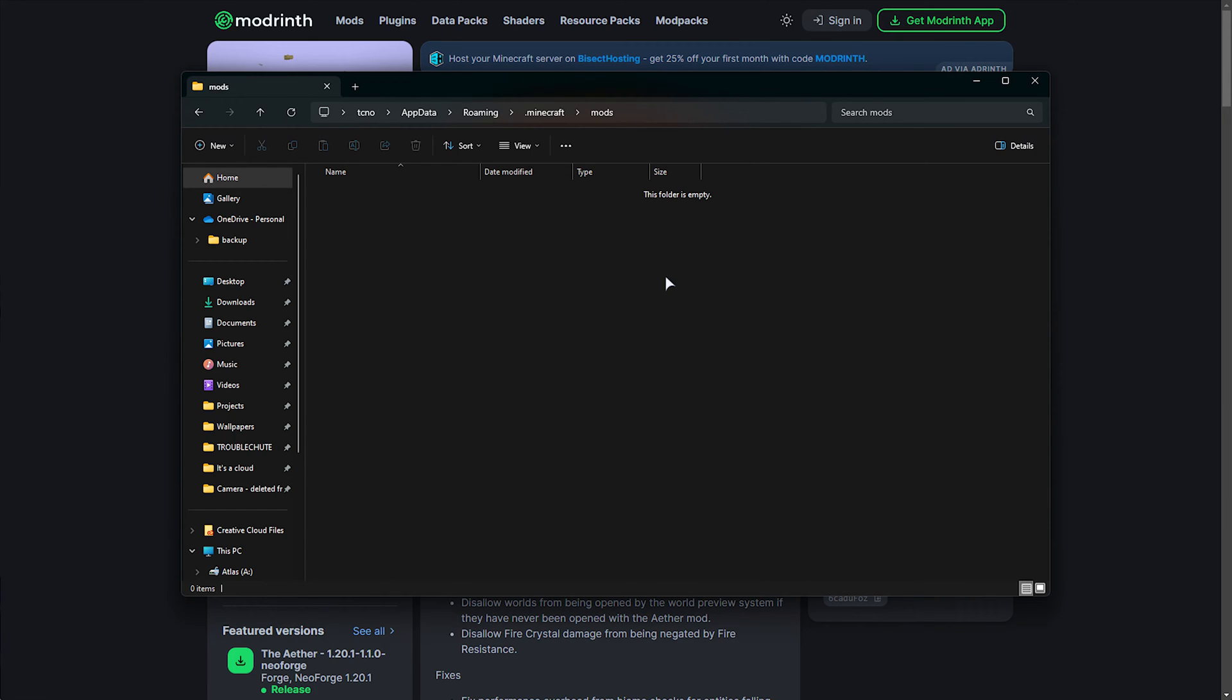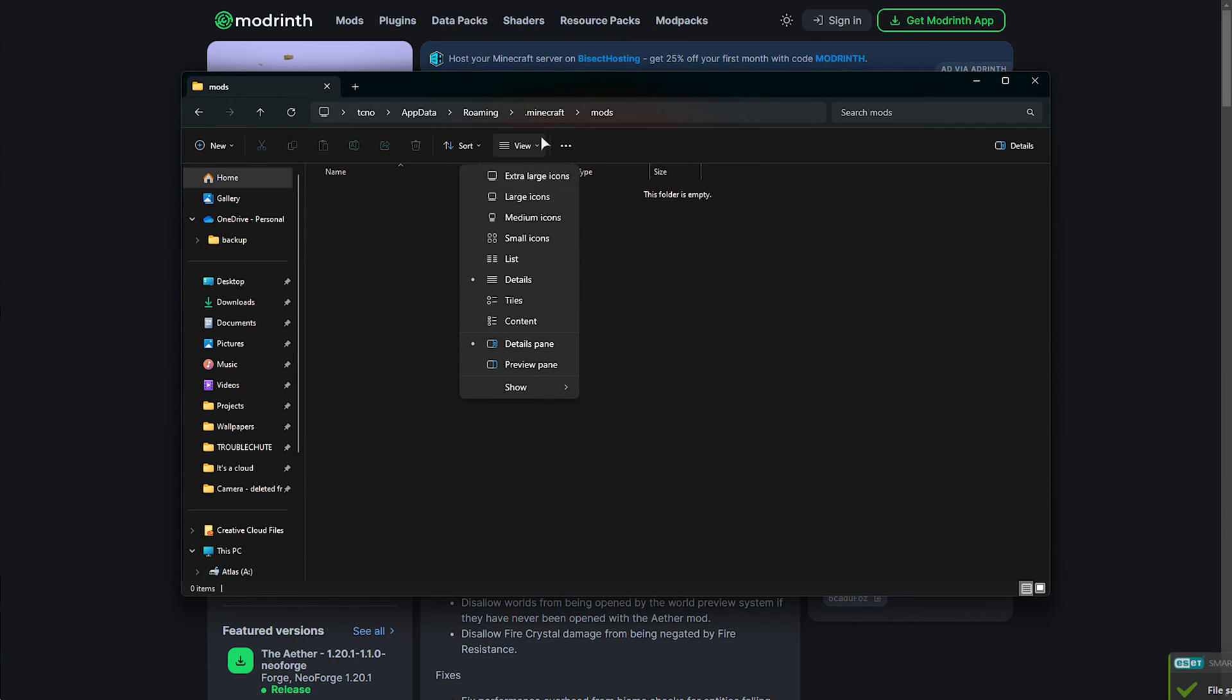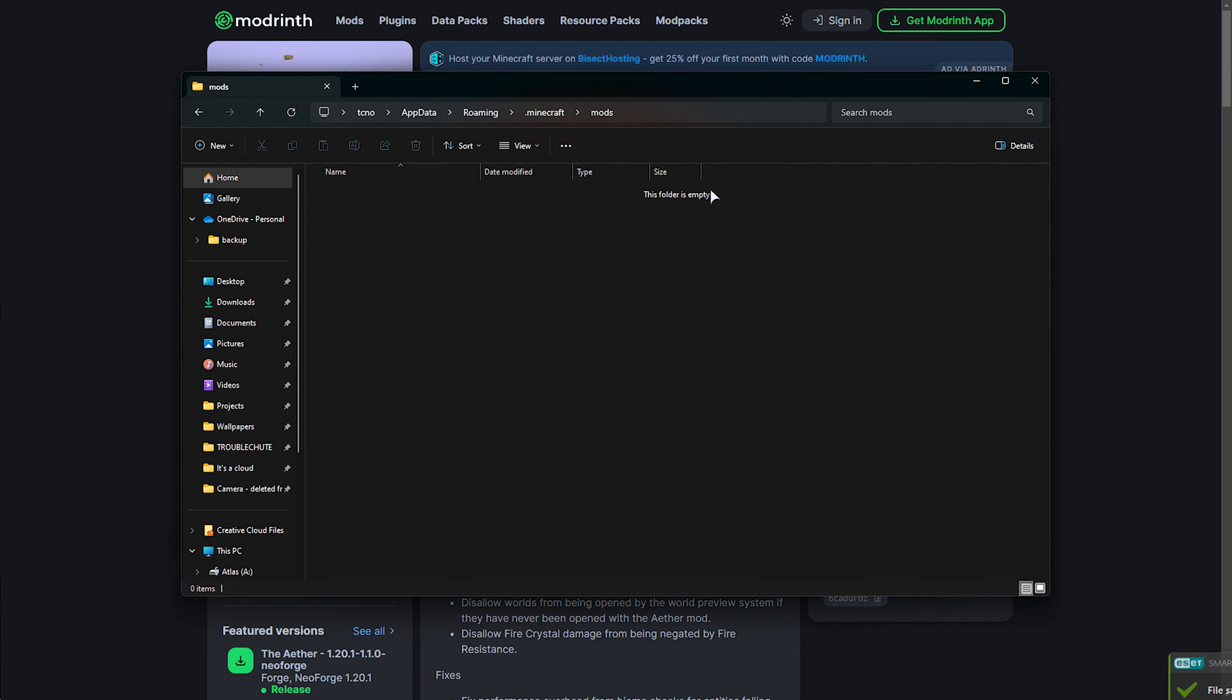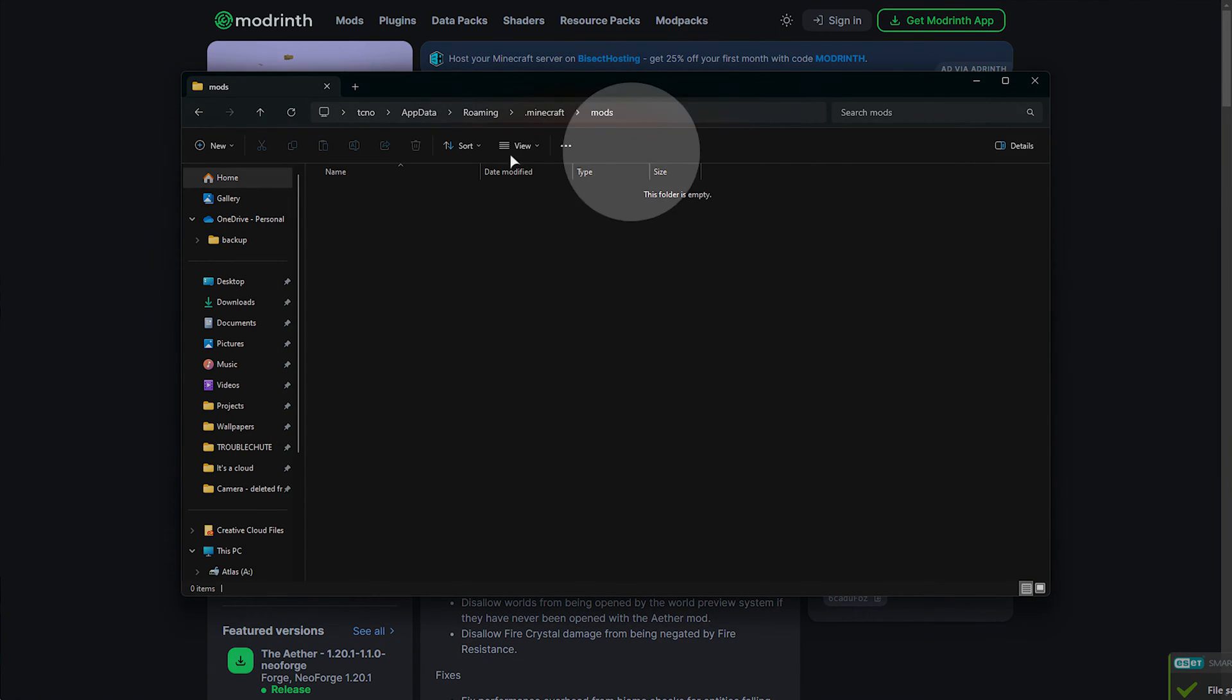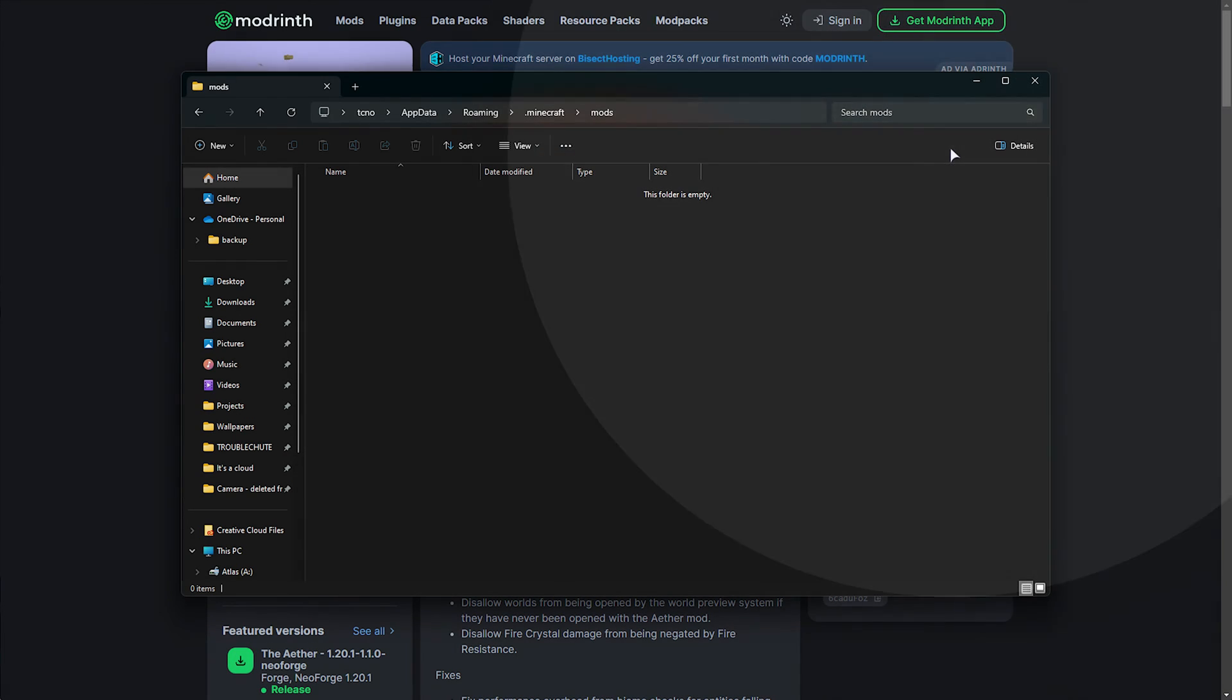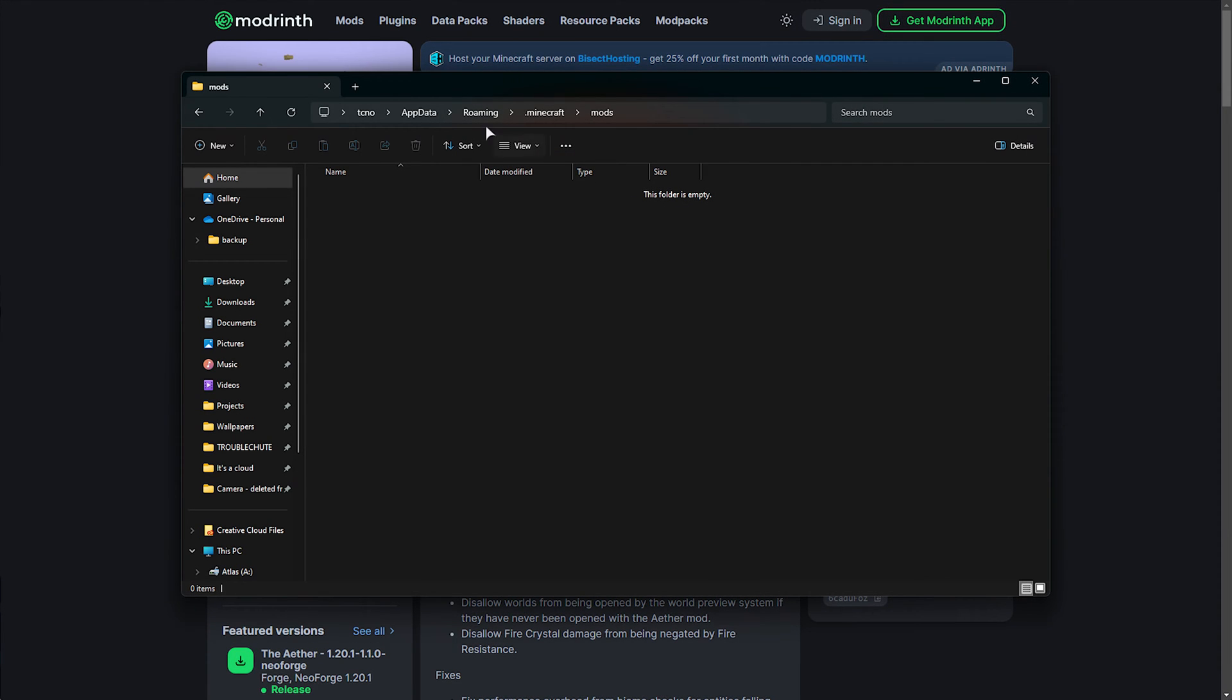If for some reason you're not able to navigate here, on Windows 11, choose View, followed by Show, and make sure that file extensions and hidden items are both ticked. On Windows 10, at the bar at the very top, you'll find a View tab, and on the far right, hit these two options.